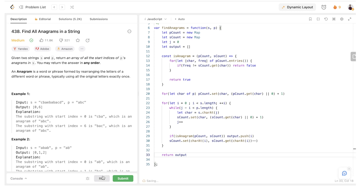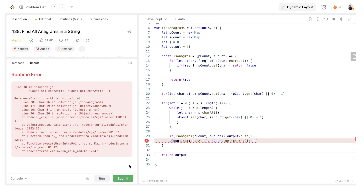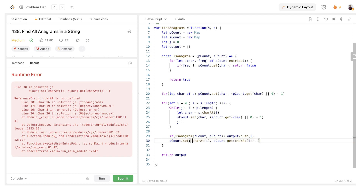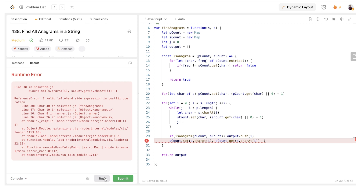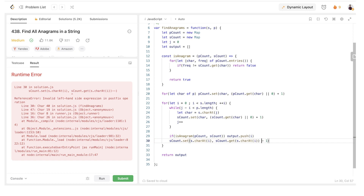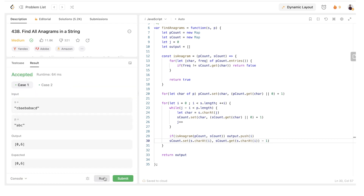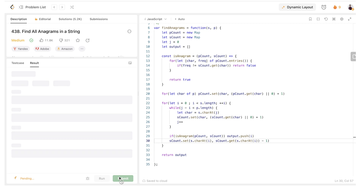We have a mistake — 'charAt' is not defined. We need to say s.charAt instead of just charAt. Also, the decrement should be minus one, not minus-minus. After fixing those two issues, the test cases are passing. Let's run the final submission check — and it works!